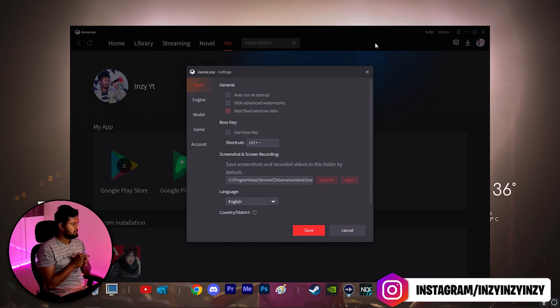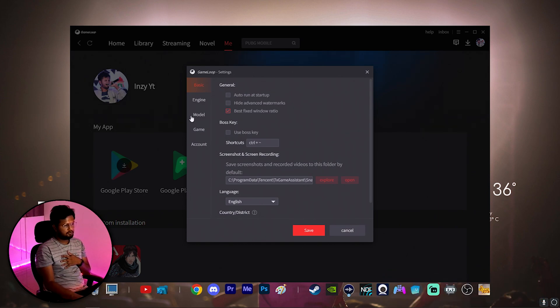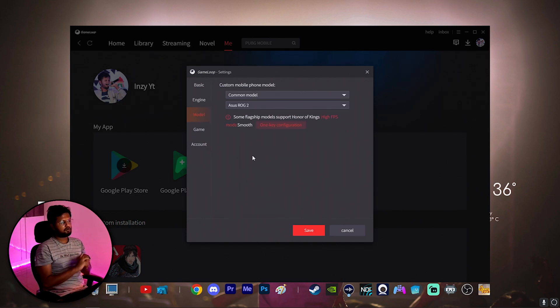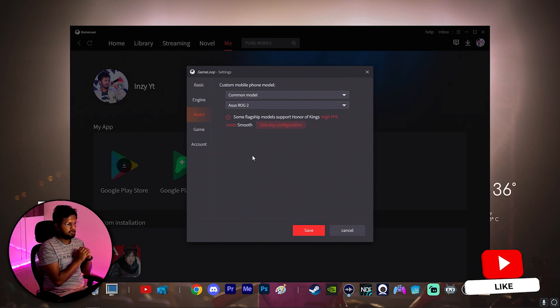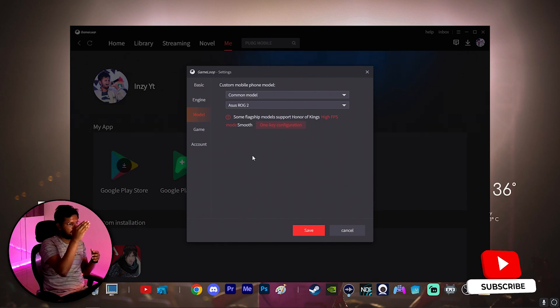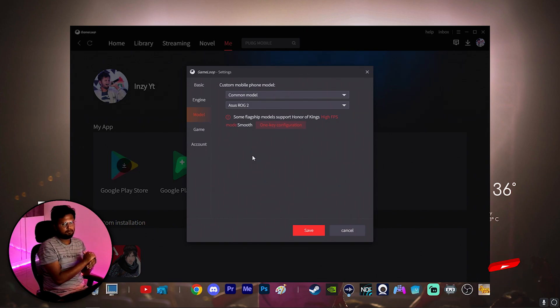Once you go into the settings of GameLoop, there are going to be multiple windows here where you have to choose the model. Last video I told you to choose common model Asus ROG 2. This is what most of you should have chosen, and even after choosing this if it is not appearing...